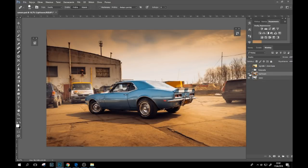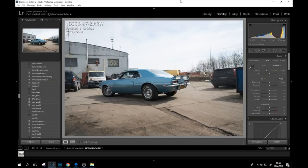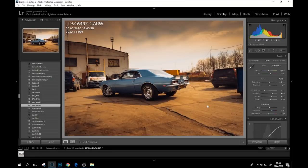The first step is of course the raw conversion. In Lightroom, there's quite a lot of work that already gets us to a quite appealing effect with the overall toning. I created a preset for this photo — quite a lot of toning work is already done here.